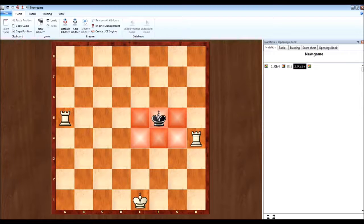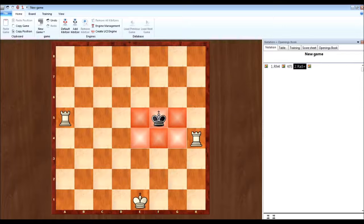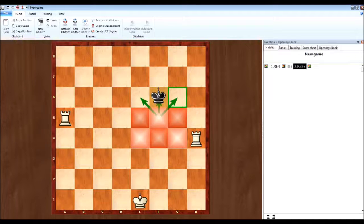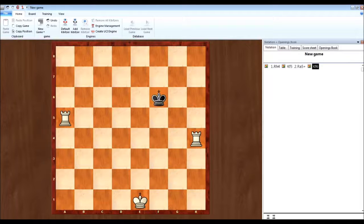And basically it blocks off all of these areas where the king can go. So basically he can't go anywhere on this row or anywhere on this row. So he's forced to go sadly somewhere over here, here, or here. So he moves over here.